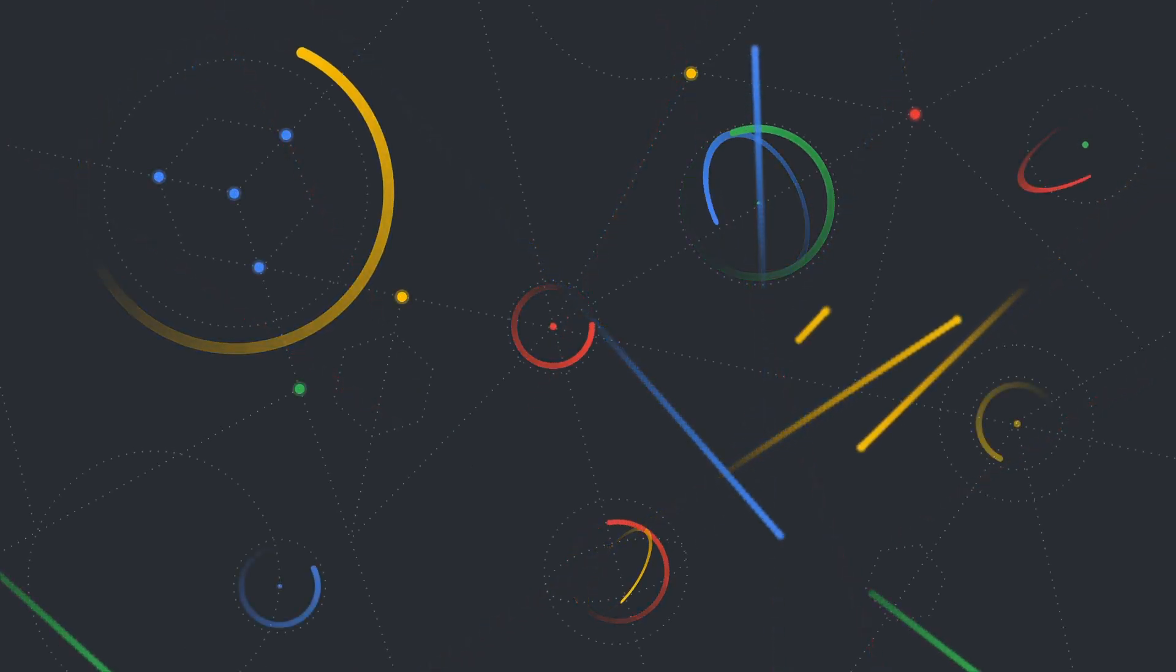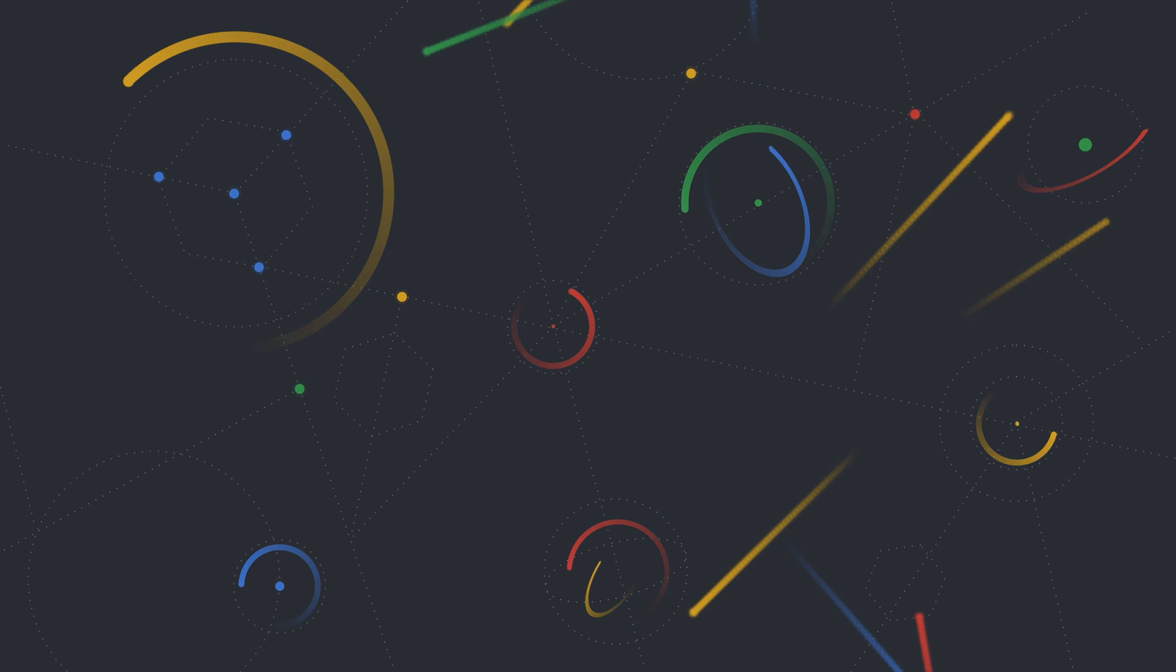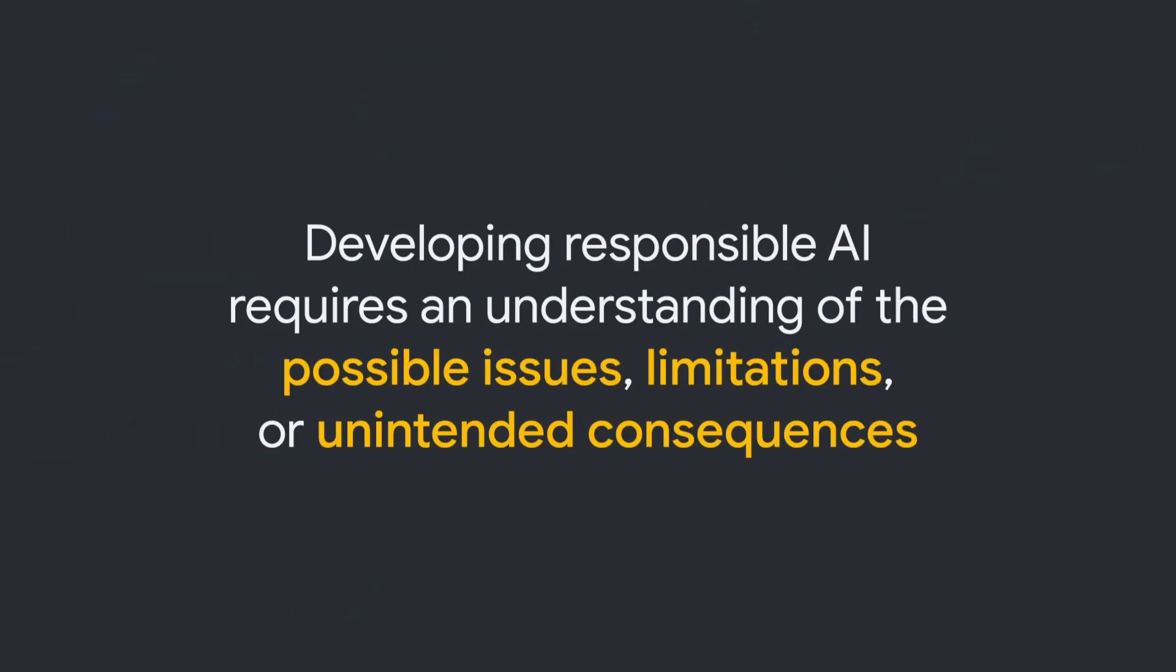Yet, despite these remarkable advancements, AI is not infallible. Developing responsible AI requires an understanding of the possible issues, limitations, or unintended consequences.